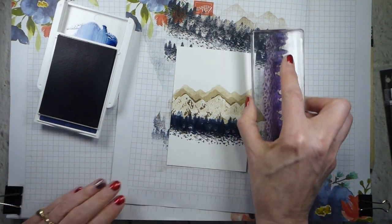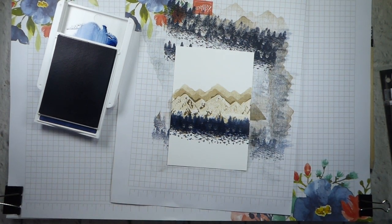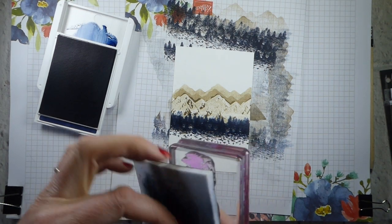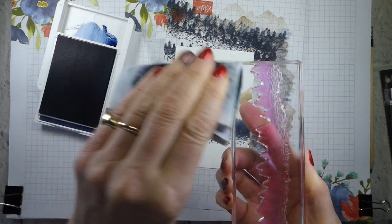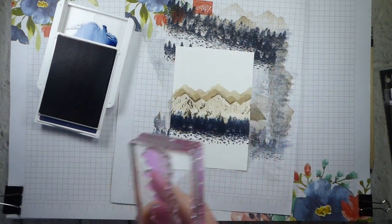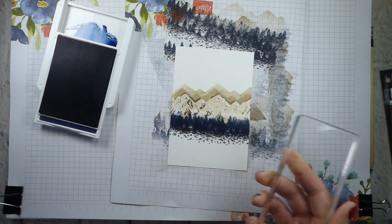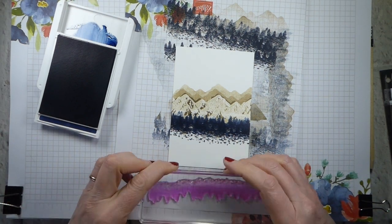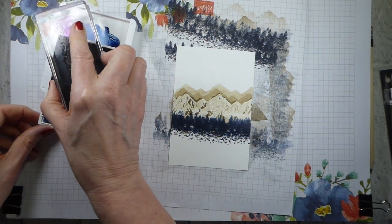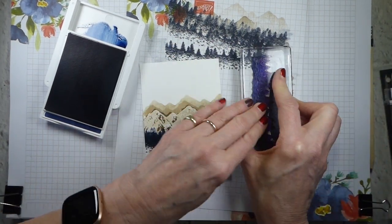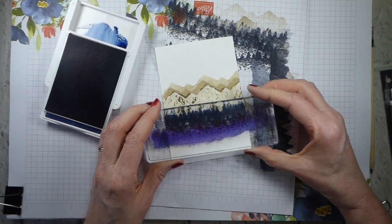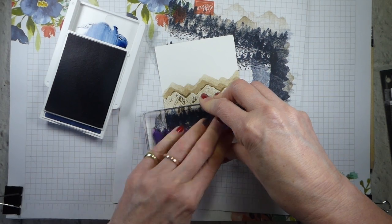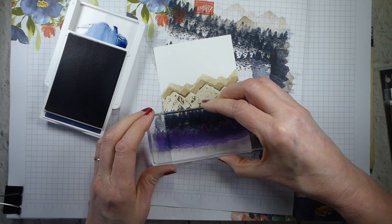Now I'm going to clean it off and turn it over. Just want to make sure I'm getting as much of this off before I turn it over as possible. Obviously, in the privacy of your own home, you can spend a little more time cleaning your stamps. But for the sake of the video, I don't want to take too long. So let's ink up, stamp off a couple of times.